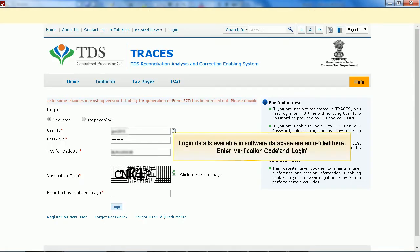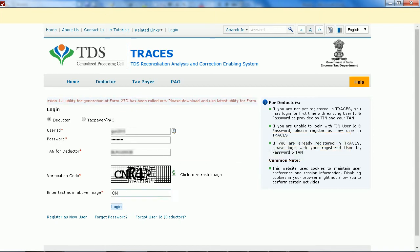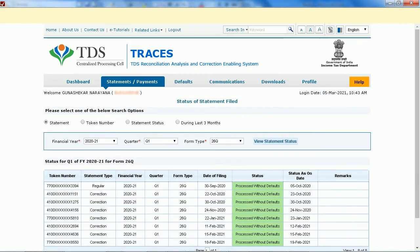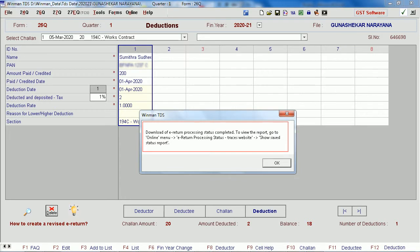Login details available in the software database are auto-filled here. Enter the verification code and login. Click OK.